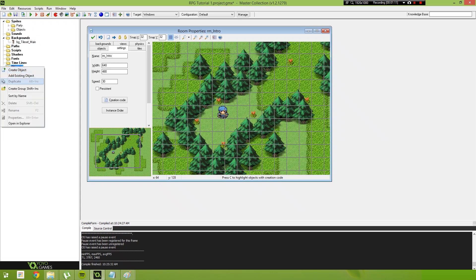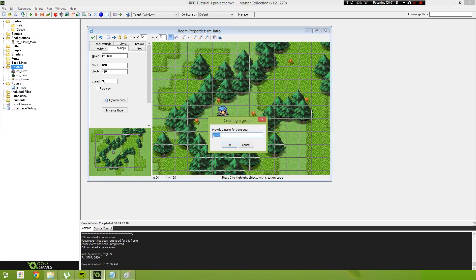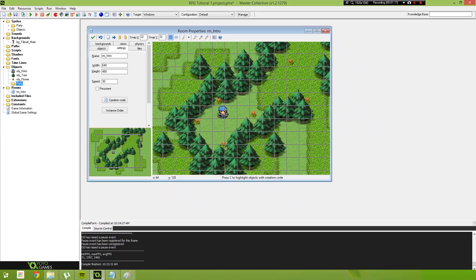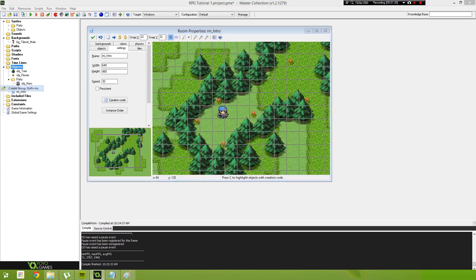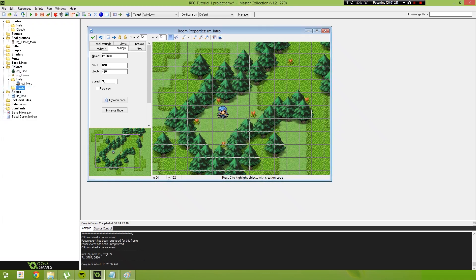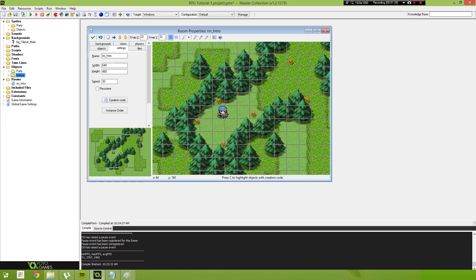We do the same thing for our objects, so we'll create one called party, put our hero object inside of there. Then we create another group, we'll call this one nature. We put our flower and our tree inside of there, just like that.